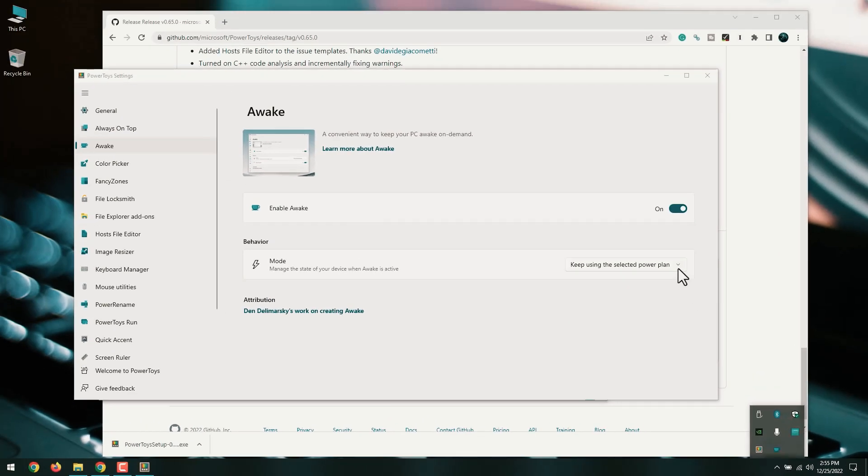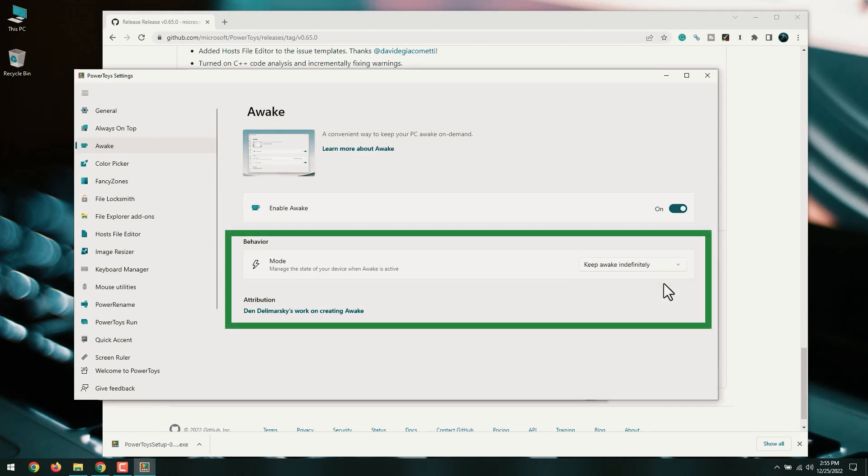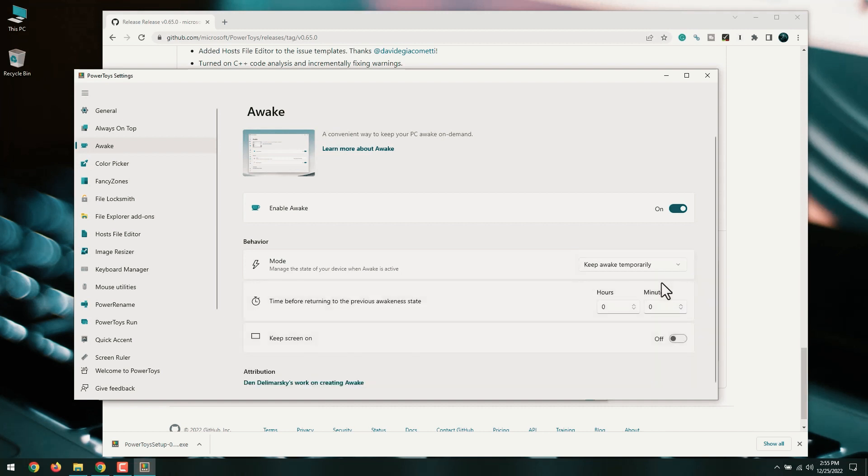Select Keep Awake indefinitely. This is under the Mode header. Selecting this option means that your computer will not shut down as long as Awake mode is enabled. If you'd rather this mode end automatically, choose Keep Awake temporarily and choose how long you would like the computer to stay awake.